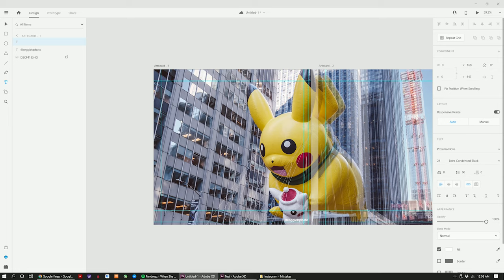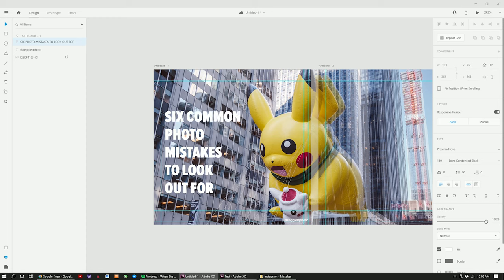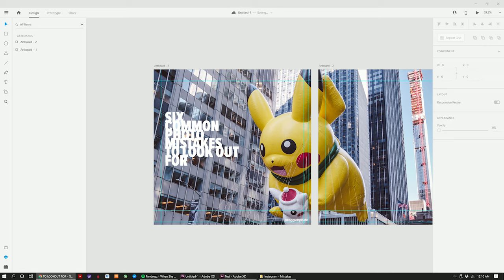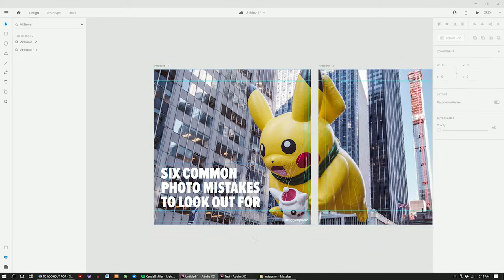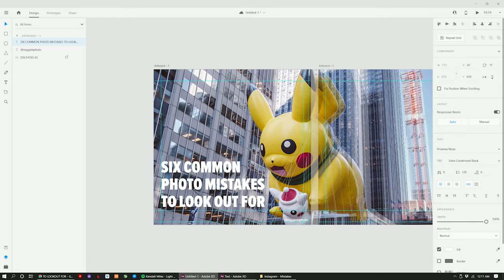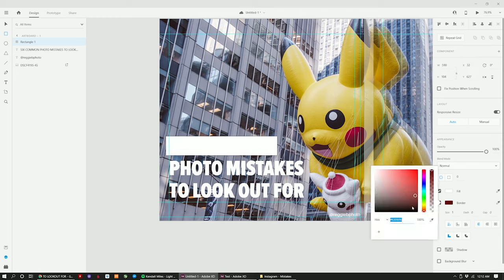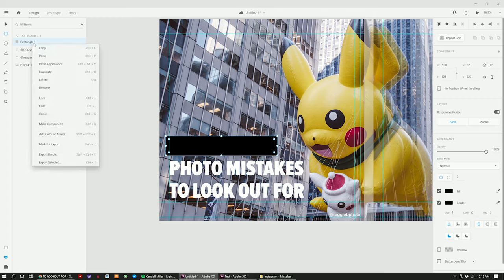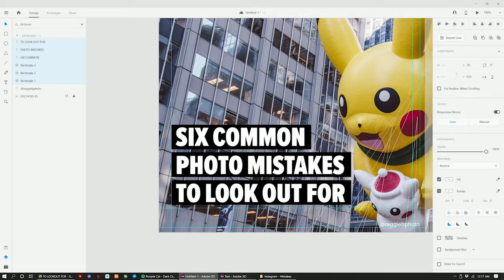With the type tool, I start laying down text for the cover slides. I typically use extra condensed fonts in the black weight — this lets me fit more words on the slide while still having a bold font that stands out in a feed. I add black rectangles to make the text stand out against the background, then in the layer panel I drag the rectangle layers below the text so the white text shows through. I do some more designing until everything looks good and lined up.